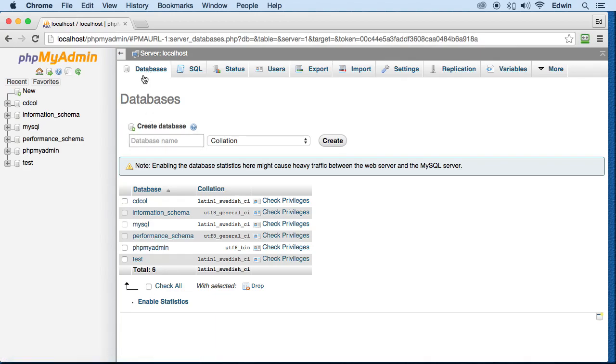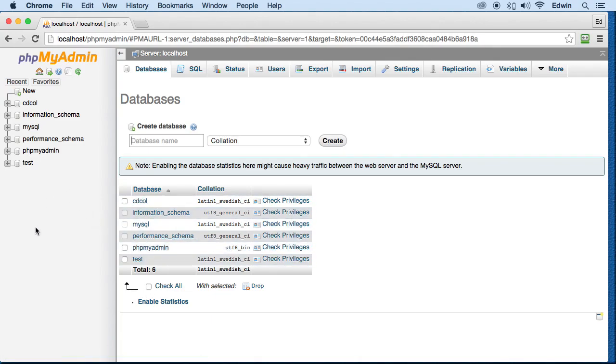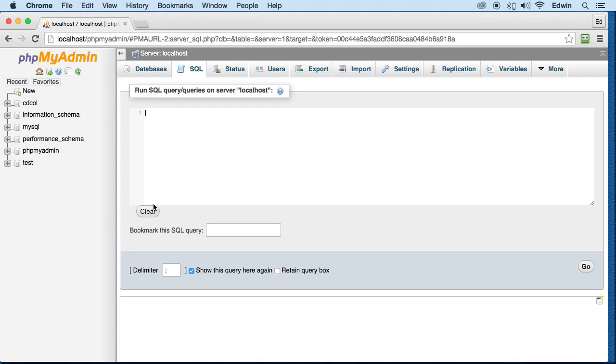When you create a database through here, you put the name of the database and click create. Your database is going to show here and on the left side. We can also type in the command manually if we want. So we can say 'create database user' and it will create it for us when we click go.